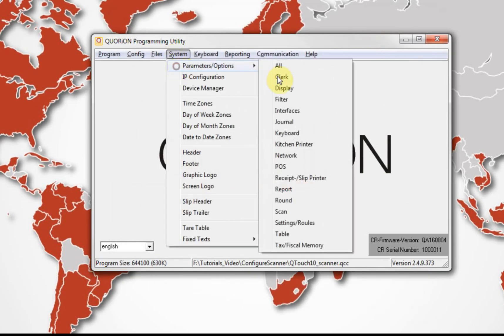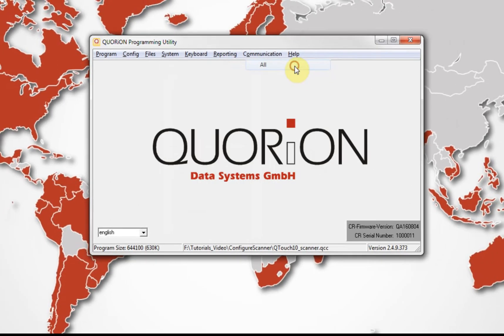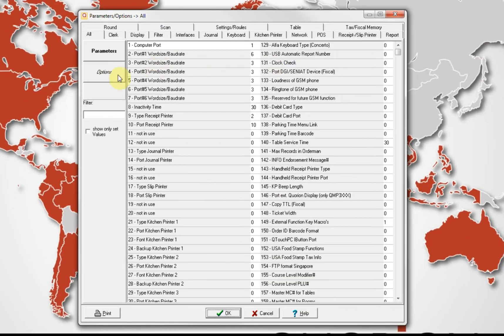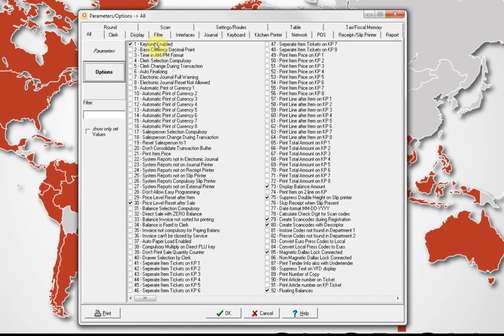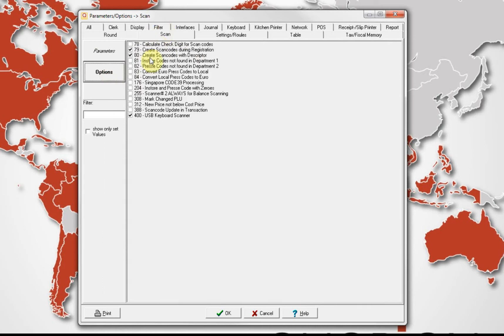Second, on system option scan slip, set on options 79 and 80. Option 400 must be off.